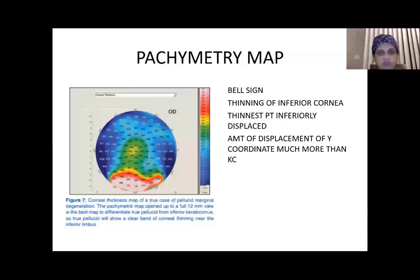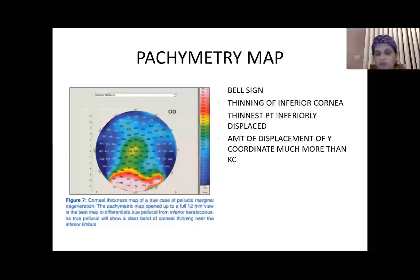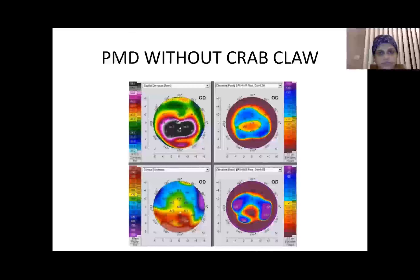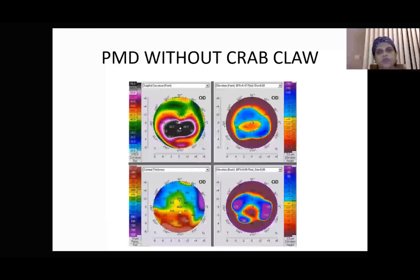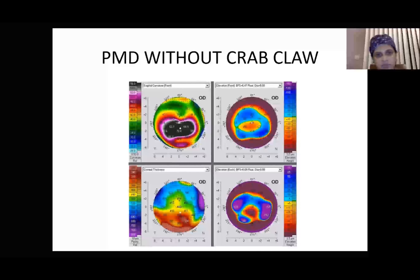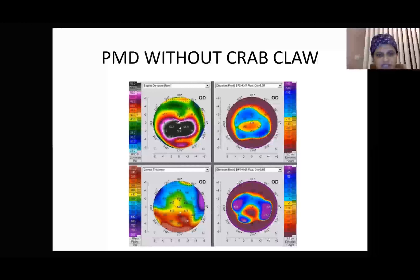In PMD the thinning is inferior and the thinnest point is displaced inferiorly. The amount of displacement of the y-coordinate of the thinnest point is much greater compared to keratoconus. Pellucid can also present without a crab-claw appearance on the sagittal curvature map, but the characteristic bell sign on the pachymetry map will still be present.